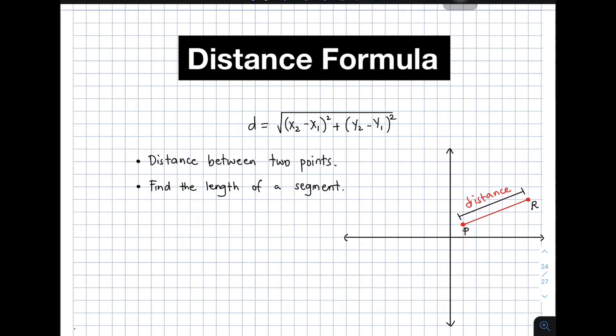Hi guys, it's me, Teacher Goan. In our today's video, we will talk about distance formula.